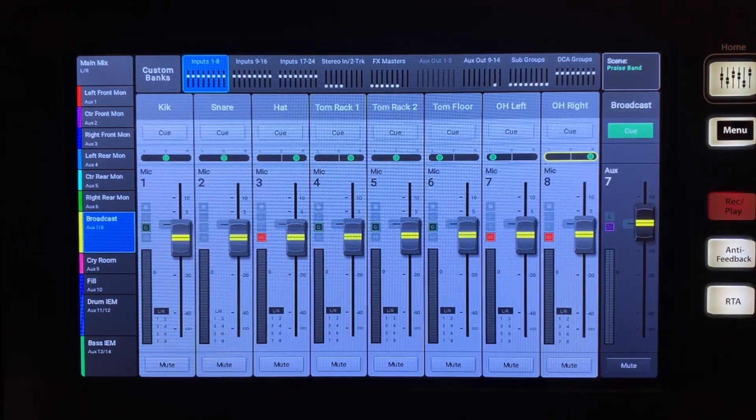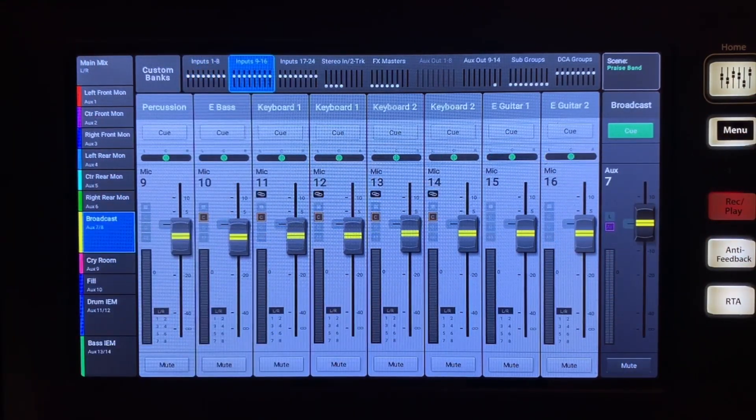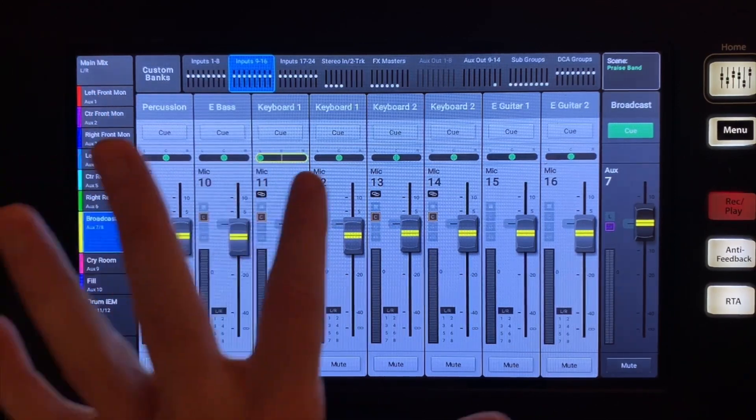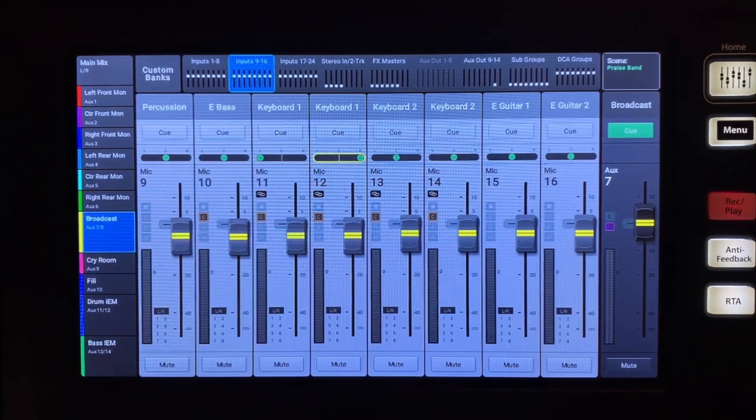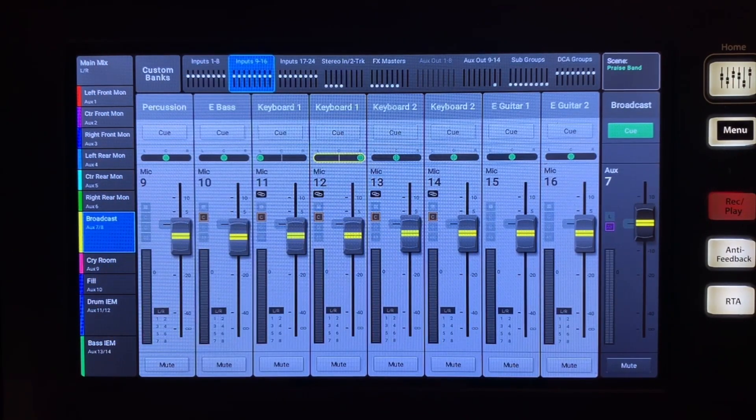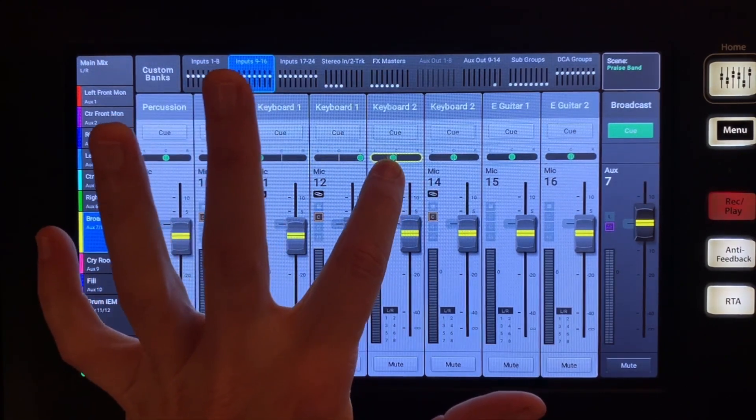Keyboards are generally panned hard left right if they are playing ambient pads or rhythm parts. If you have a second keyboard, you could pan it 50% to the left and right.